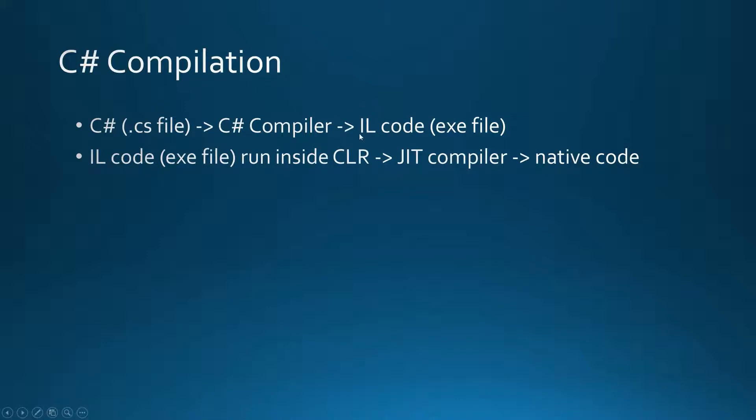With this .exe file containing intermediate language code, we run this file inside Common Language Runtime, which is like a virtual machine for the .NET platform.